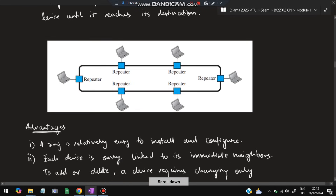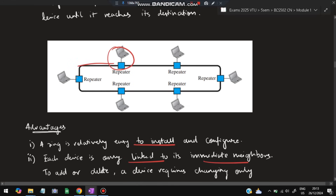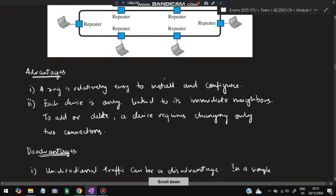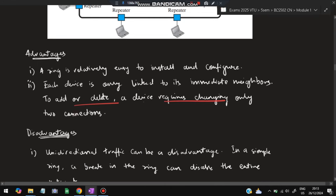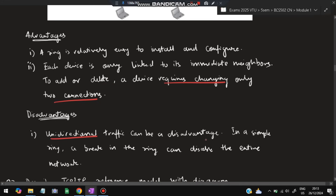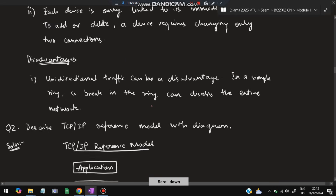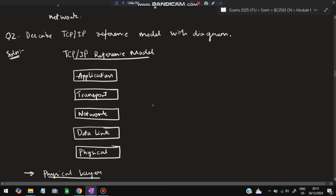Advantages of ring topology: it is relatively easy to install since each device is only linked to its two immediate neighbors. Adding or deleting a device is easy — you just modify the two neighboring connections. Disadvantage: unidirectional traffic can be limiting, and a break in the ring can disable the entire network.